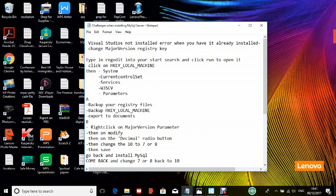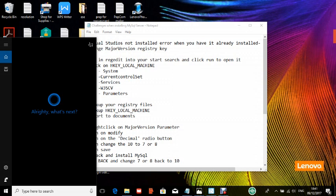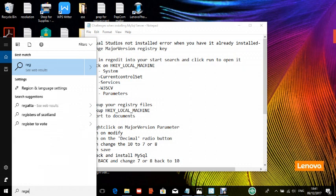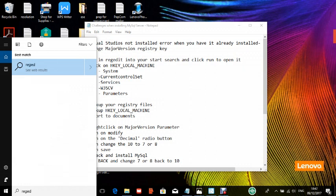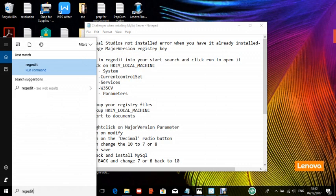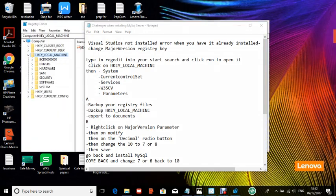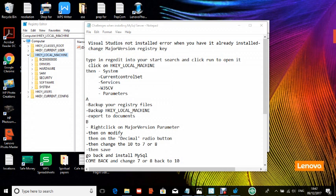You type in the regedit into your start search that is here. So you say run, click on run the command. So here is your registry editor, which is the regedit. So this is what you get. Now, once you've gotten this, then the next thing to do is you do a backup.